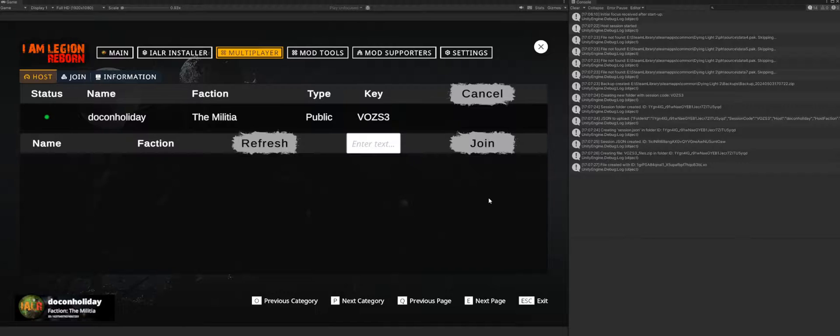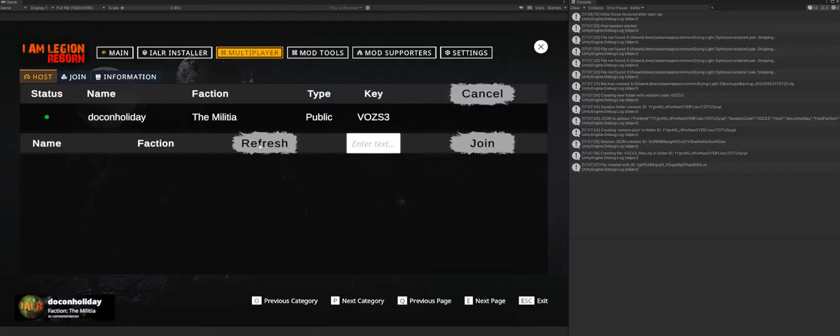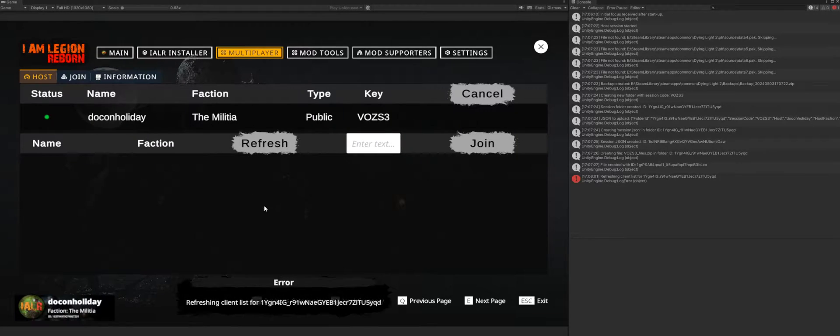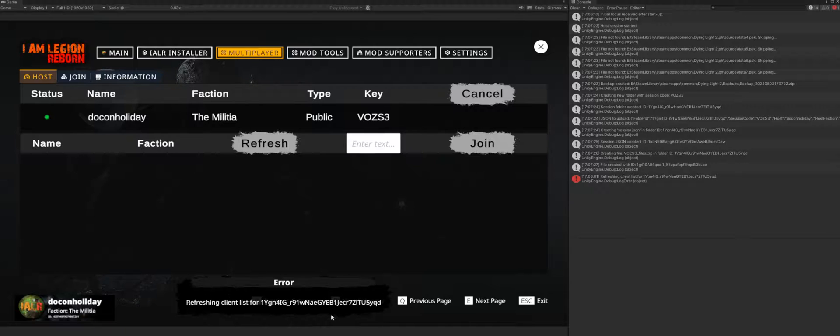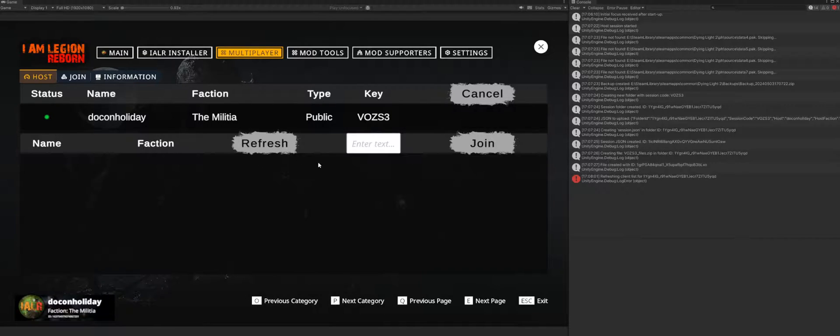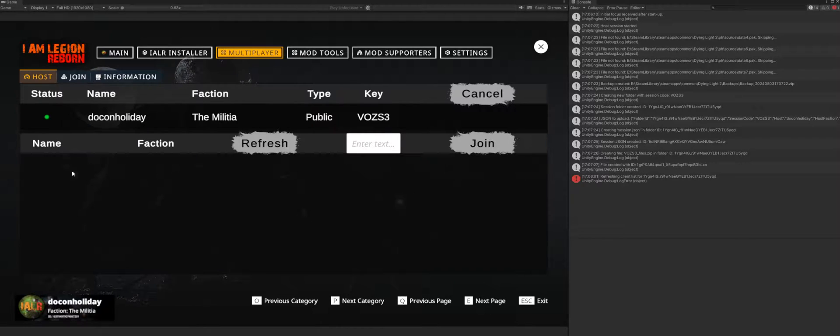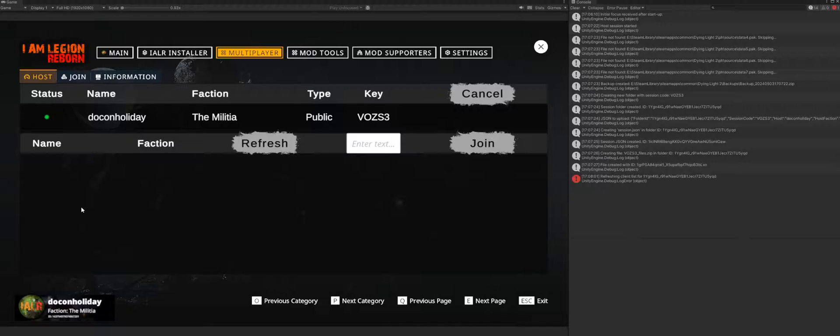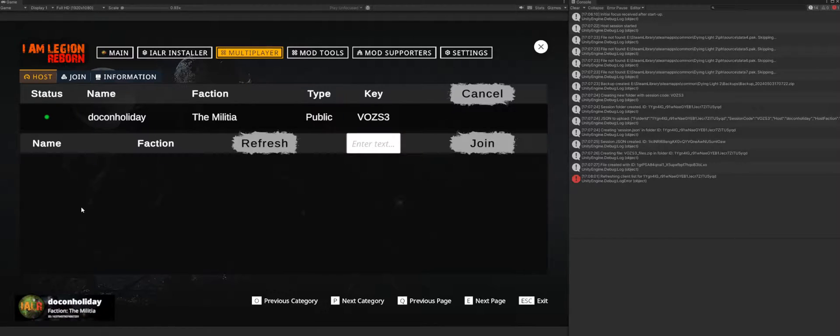So then from there, when you go to join this, if I'm the host, what I would do is hit refresh here. I've currently got it set up to where it's going to give me an error, don't worry about that. I refreshed and I have no clients currently, so no one else has set their game files to be a match for my game.